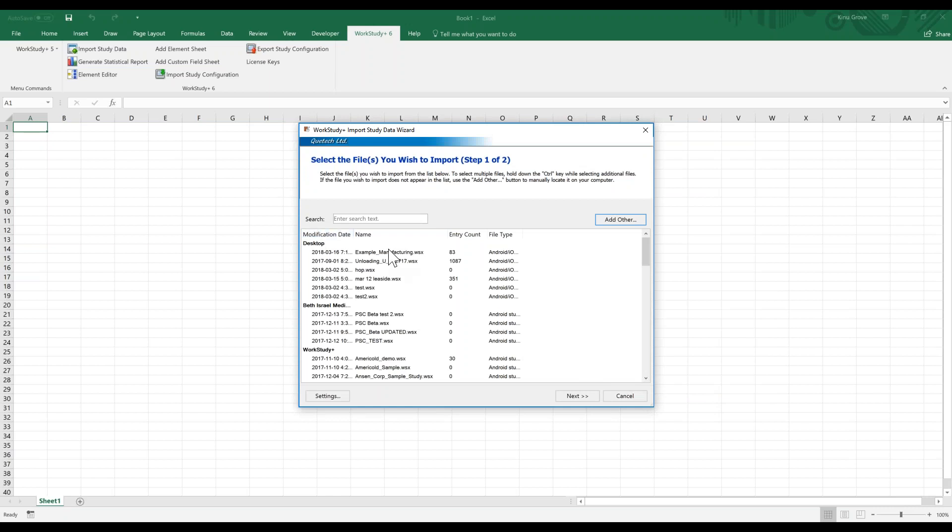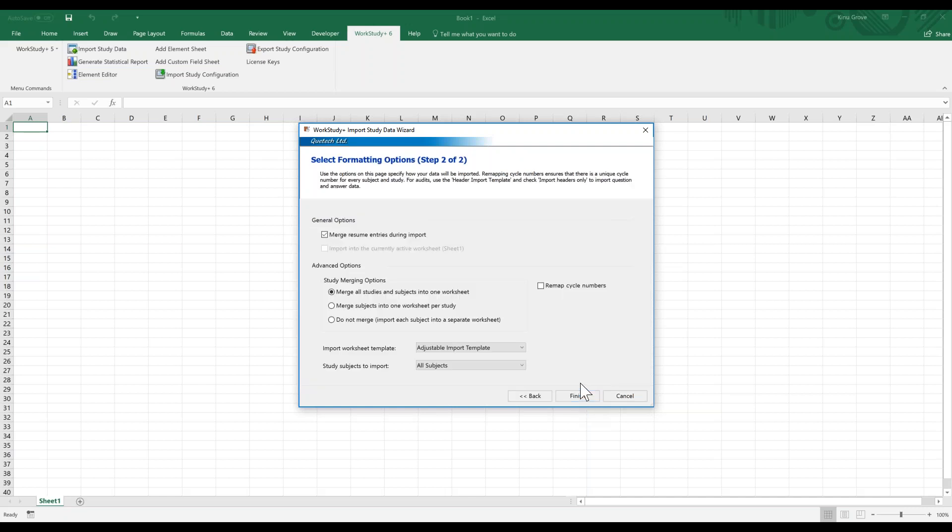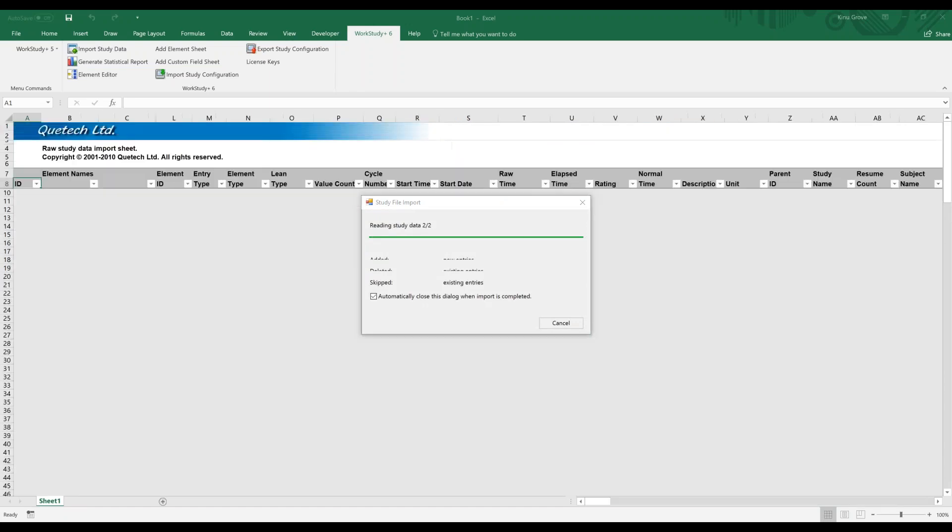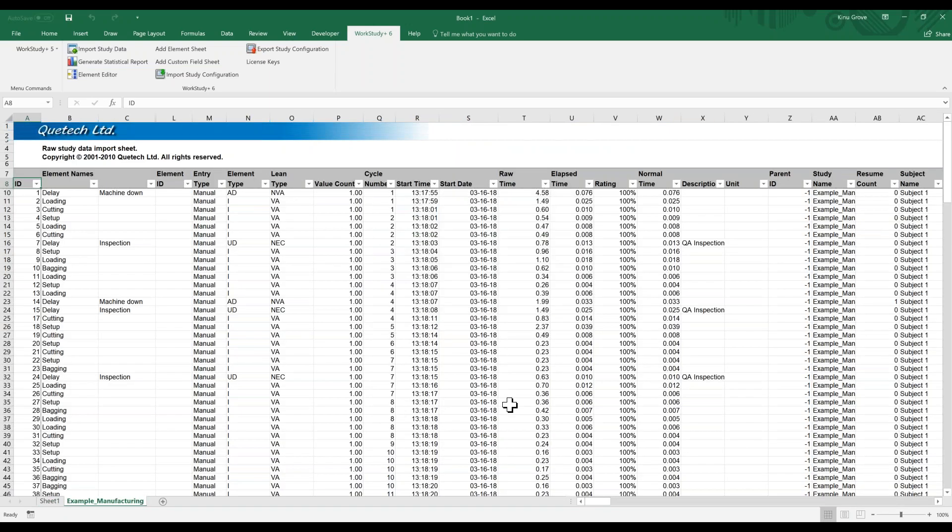We'll make sure that's selected and we're going to hit Next. We do not need to change the default options, so we'll hit Finish. It will import and everything shows up.